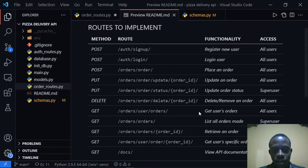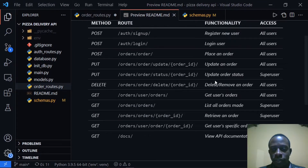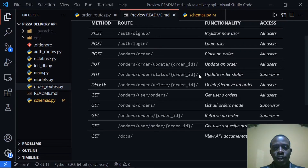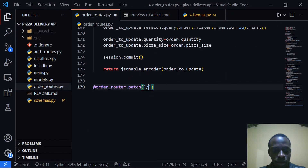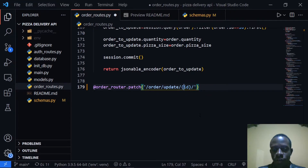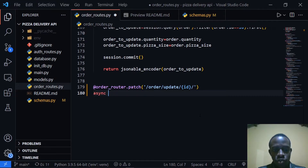When we go back to our mini documentation, we see that updating the order status is only done by the super user. For example, if they have received an order and started delivering it, they can change the status to something like in transit or delivered. I'm going to copy the route, paste it in our order route, and call the path parameter the ID of the order. Then I'll create an async function called update_order_status.